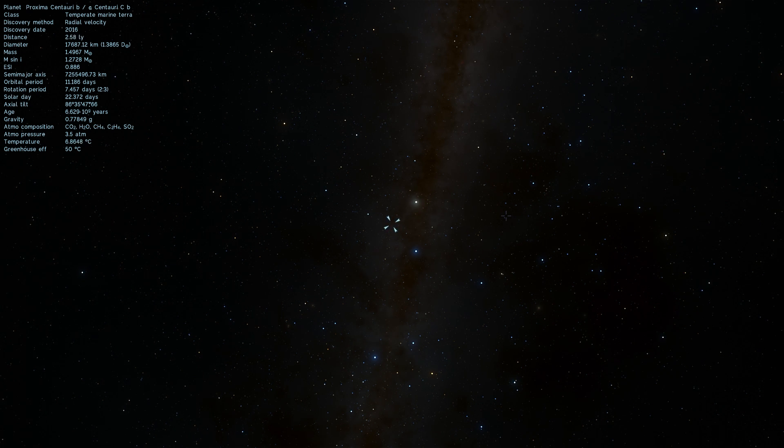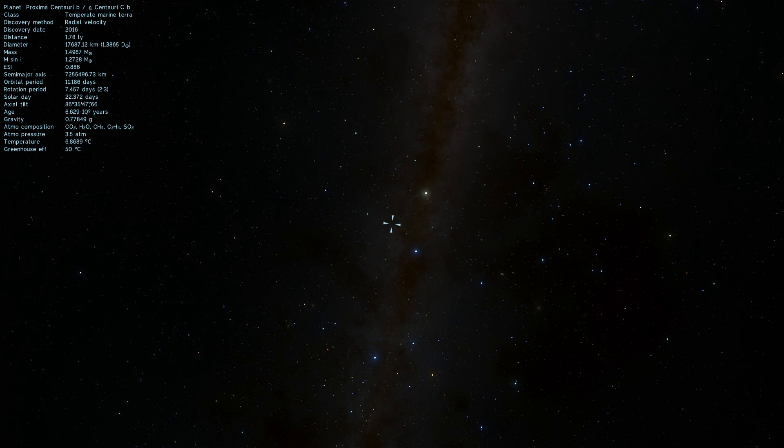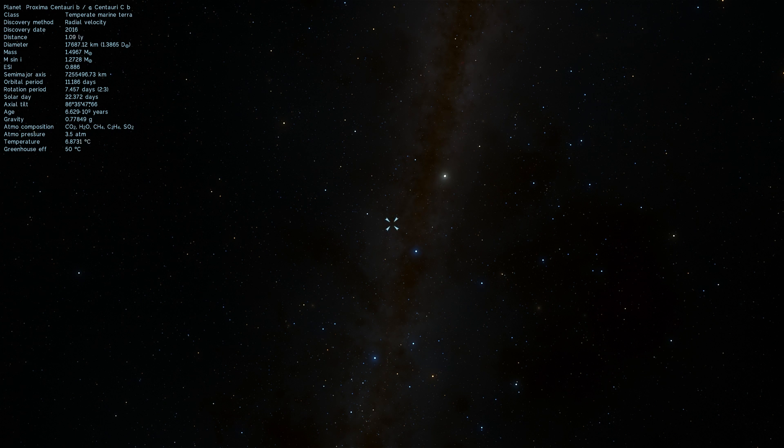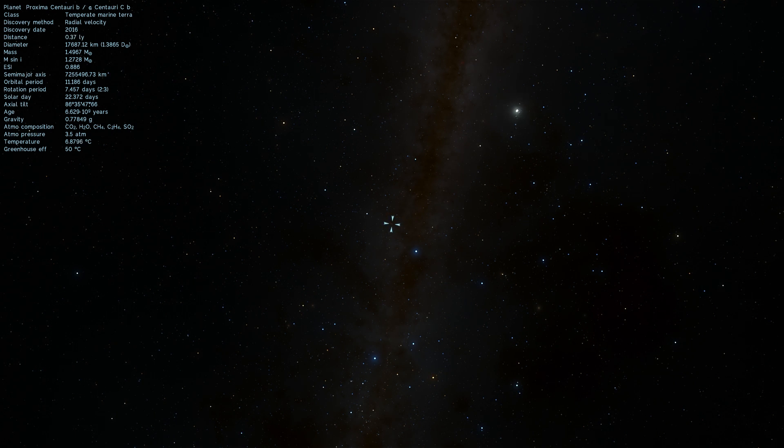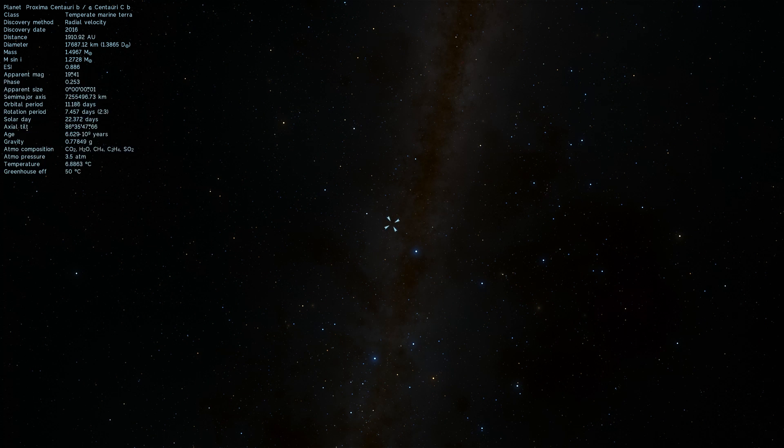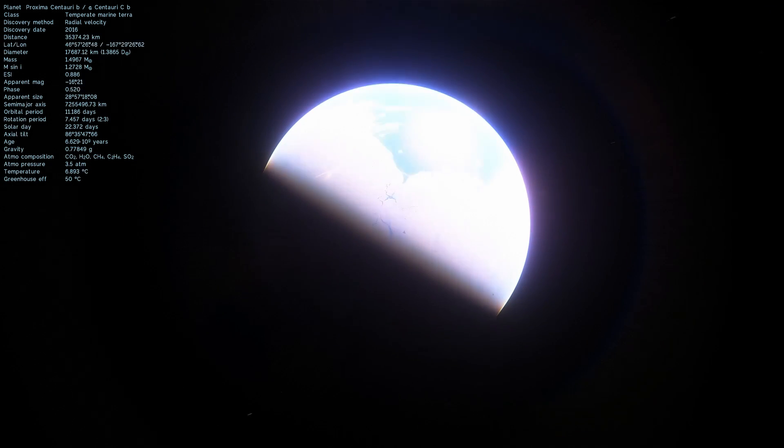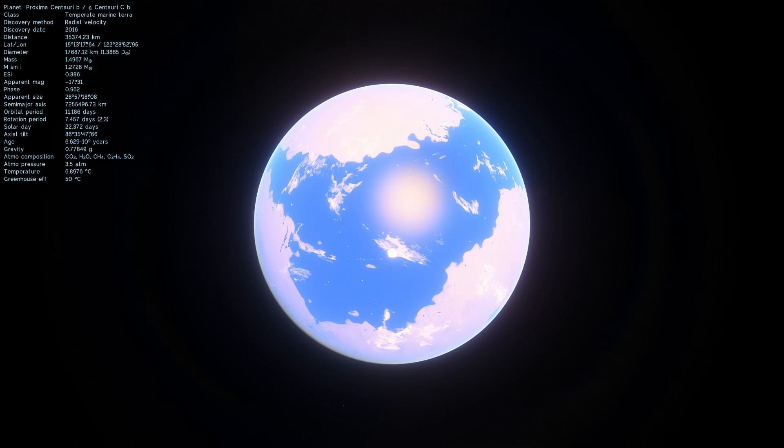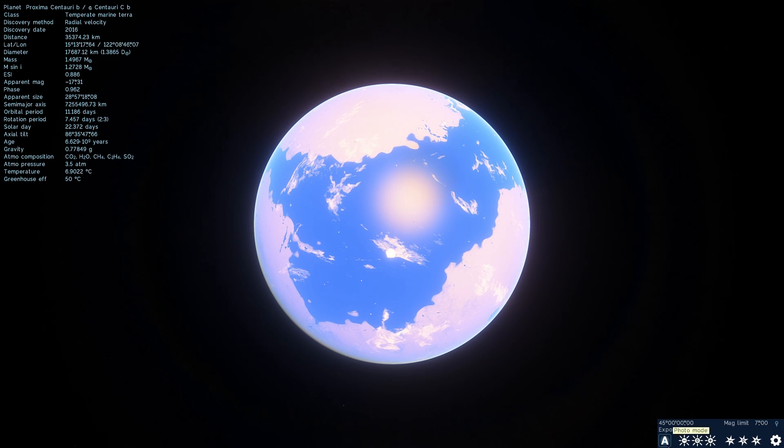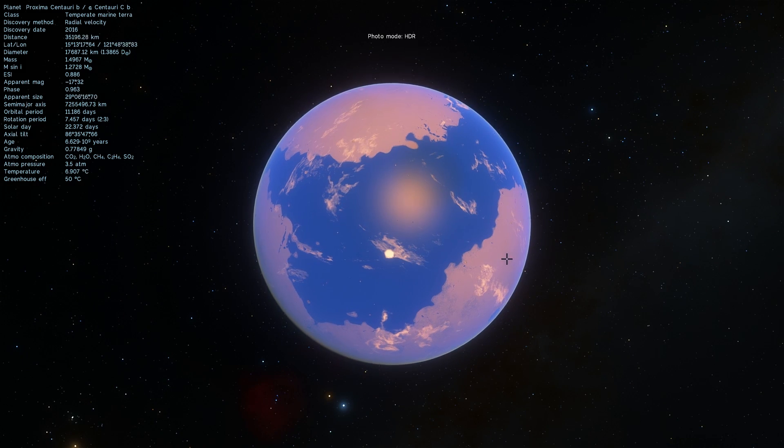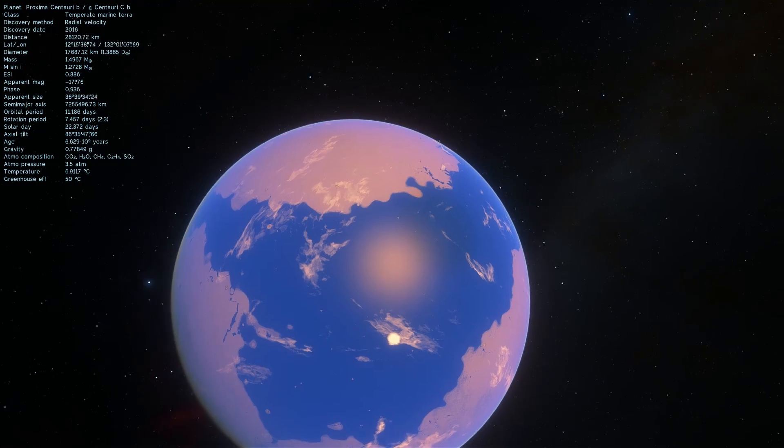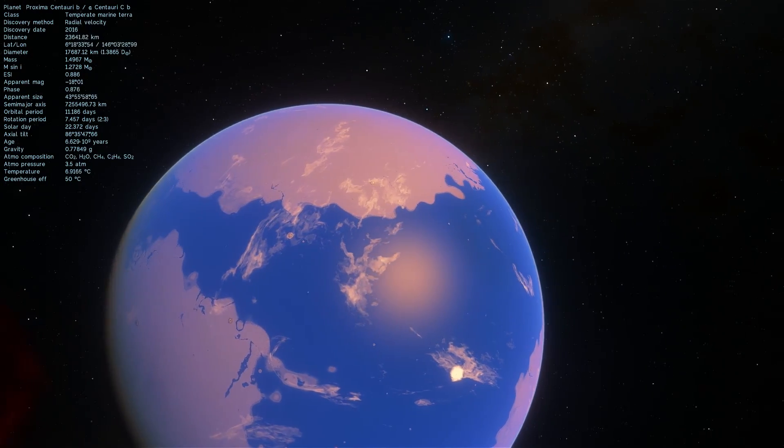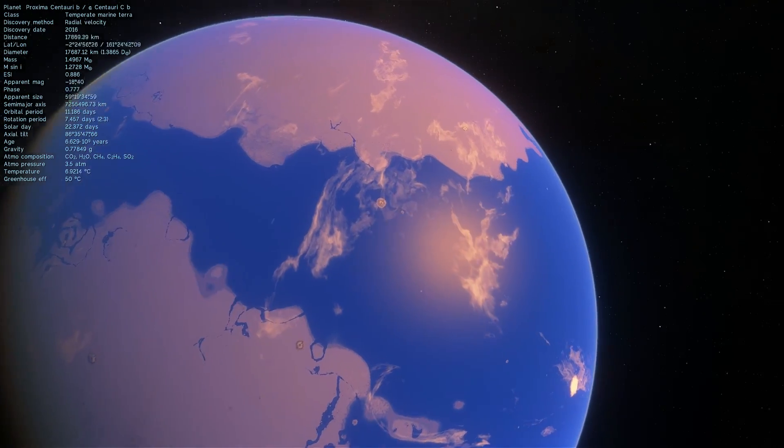This one was discovered only in 2016, very recently actually. And when scientists discovered it, they got really excited because this beautiful object was obviously not only a terrestrial planet but also very likely a planet that might actually have liquid water on it. This planet is in the habitable zone of its star Proxima Centauri.